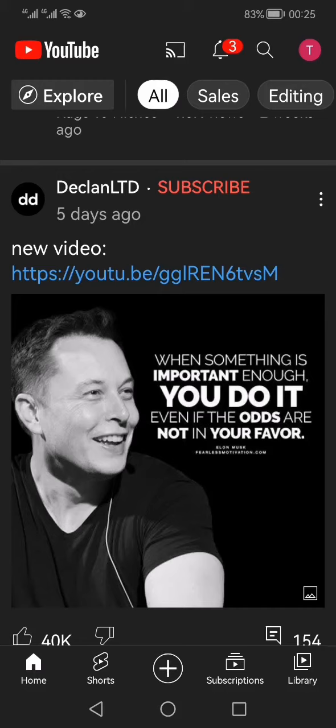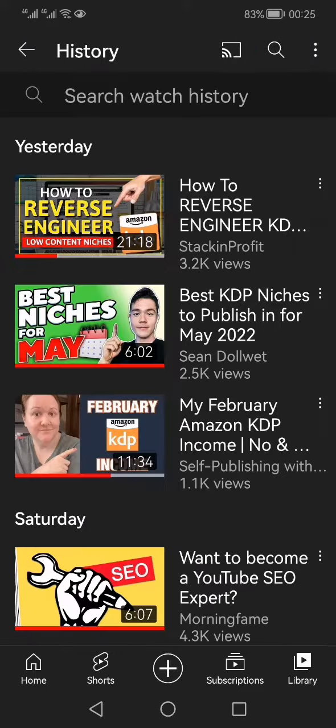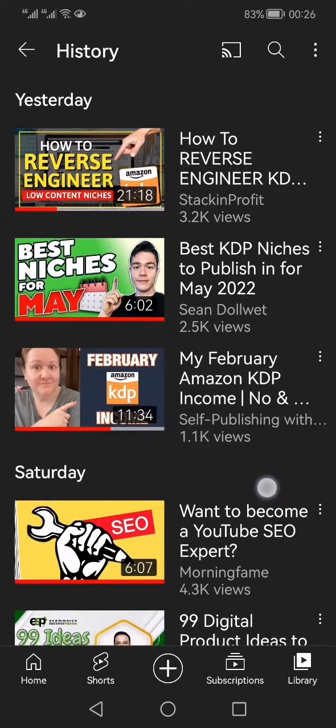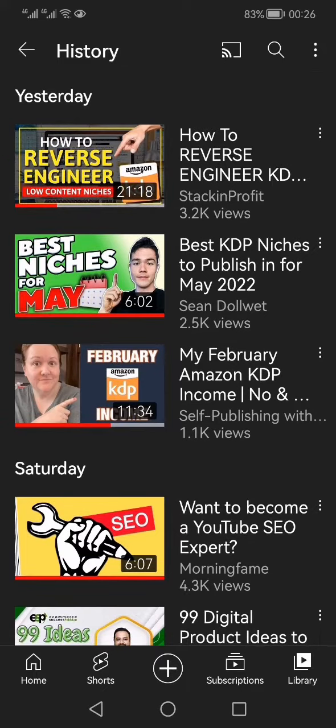Some time back I made a video on the topic of how you can see the recently watched videos on YouTube on your desktop or laptop. But in this video I will show you how you can find out the recently watched videos on your mobile. So this is the recently watched videos which I have seen on this account and device.